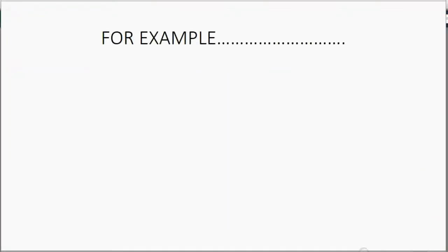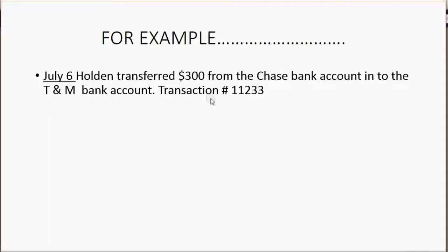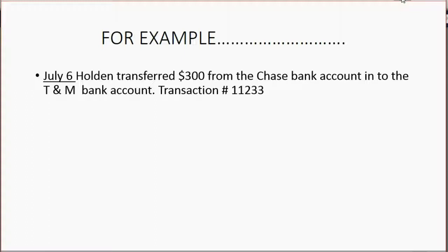For example, let's imagine on July 6, Holden transferred $300 from Chase Bank account into the T&M bank account and they gave him this transaction number. Well, you could record it in the Chase register as a payment, or you could record it in the T&M register as a deposit.